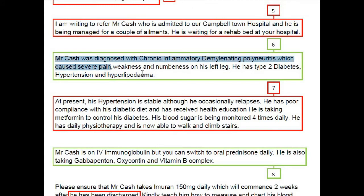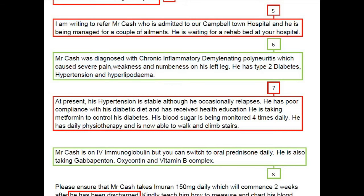Moving to the second paragraph: Mr. Cash was diagnosed with chronic inflammatory demyelinating polyneuritis, which caused severe pain, weakness, and numbness in his left leg. He has type 2 diabetes, hypertension, and hyperlipidemia. This paragraph covers all his physical conditions, which is perfect.